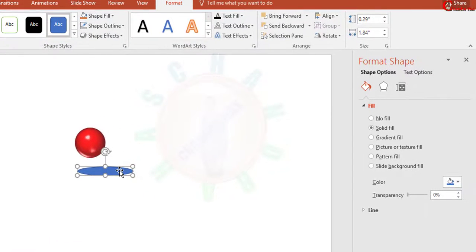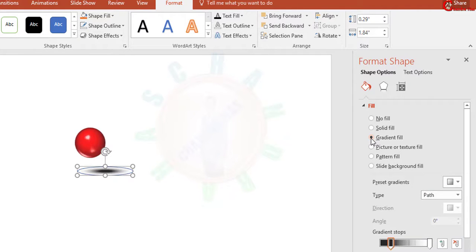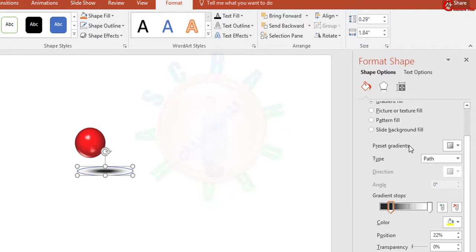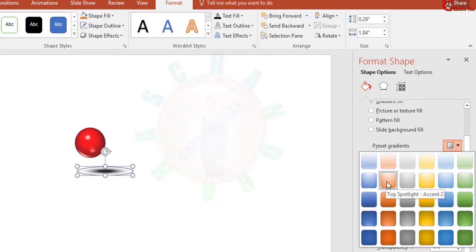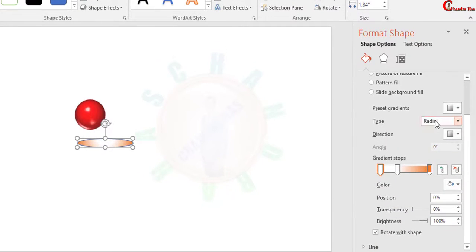Then go to Format Shape and select Fill. Here select Gradient Fill. In the preset, just choose this one, Top Spotlight Accent 2. And in Type, just select Path.